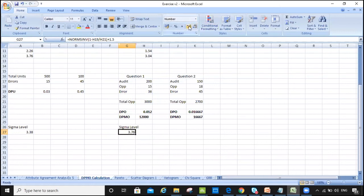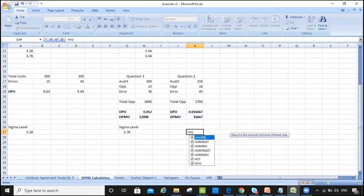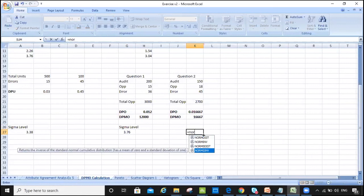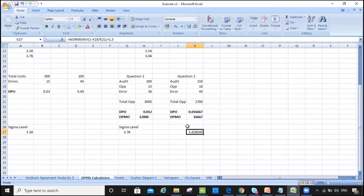We can see 3.76 also due to rounding. For the third example, using the same formula — NORMSINV(1 − errors/total opportunities) + 1.5 — gives a sigma level of 3.6. We just use this formula consistently across all examples.